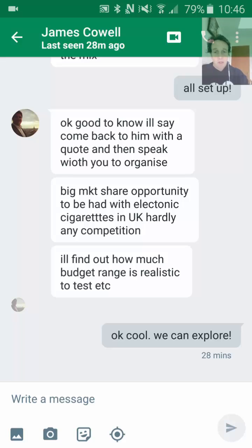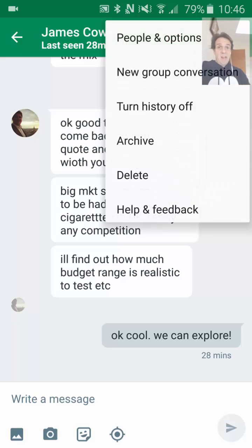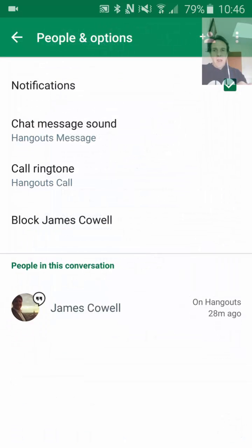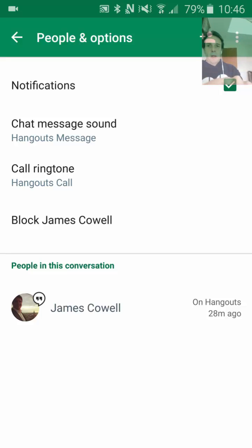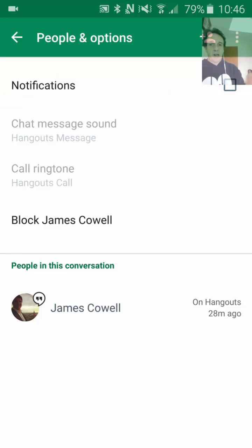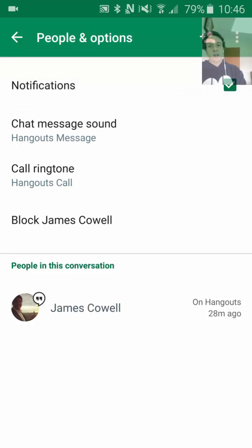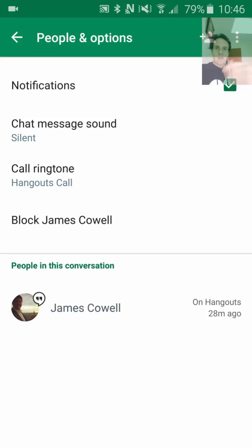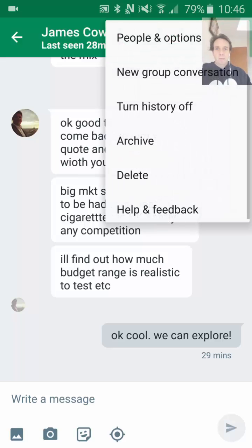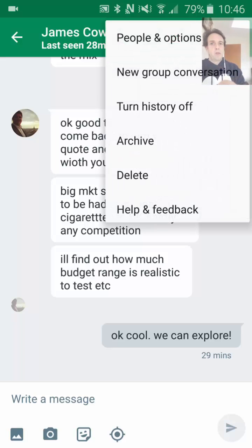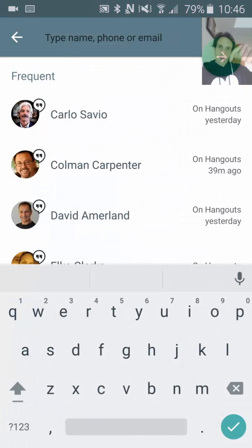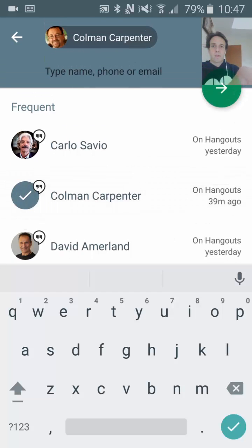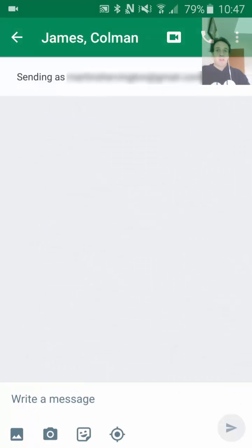If you go to the upper right, you'll see — just in a Hangout — people and options. You can block somebody, but let's start at the top: notifications. If it's checked, you're going to receive notifications for it; if you uncheck it, you stop — and I think that's a really useful thing. Next is chat message sound, where you can choose the sound for messages coming through, call ringtone, or Hangout call. You could also block the person. If you go to new group conversation, you can take that person and add them into an additional conversation, then click the little green arrow and it would start a conversation with both of those people.